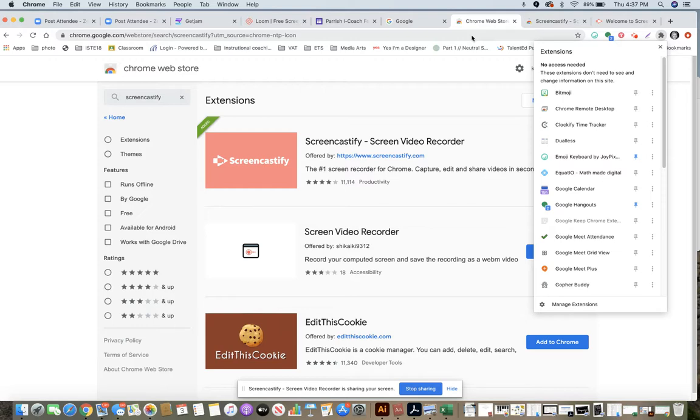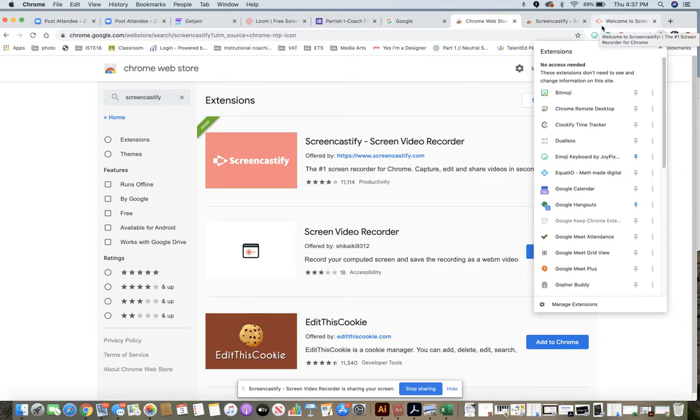If you have a different version, you can slide your Omnibar by clicking right up here and slide it back and forth so you can see different extensions.